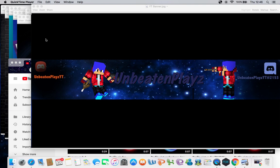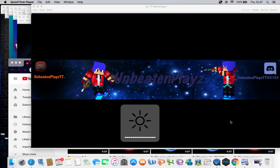Hey what's going guys, it's me, UnbeatenPlaysYT, here back with another video. Today I'll be talking about my UnbeatenArts channel.